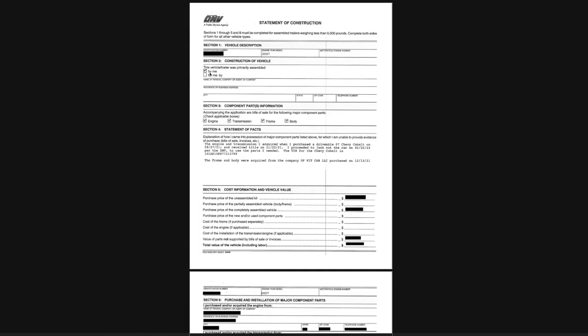The documents you'll have to fill out—the first one being Reg 5036. You'll need the identification number provided by the kit company, the ID of the frame. You'll need to put in a statement of facts. Here I'm specifying where I got the engine and transmission and the process I took of junking out the car.